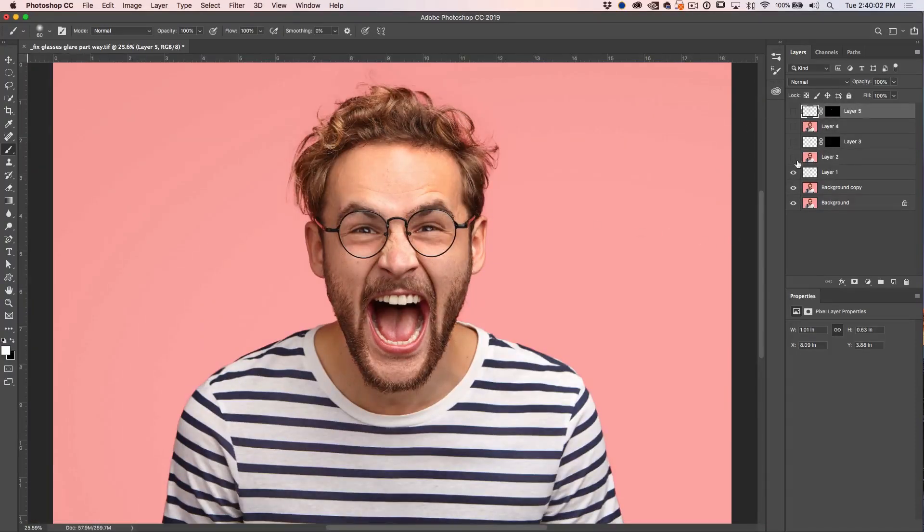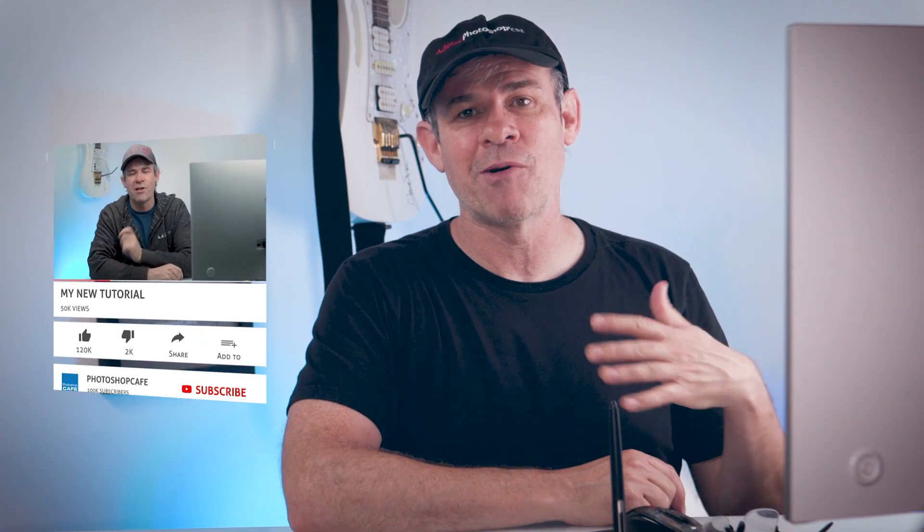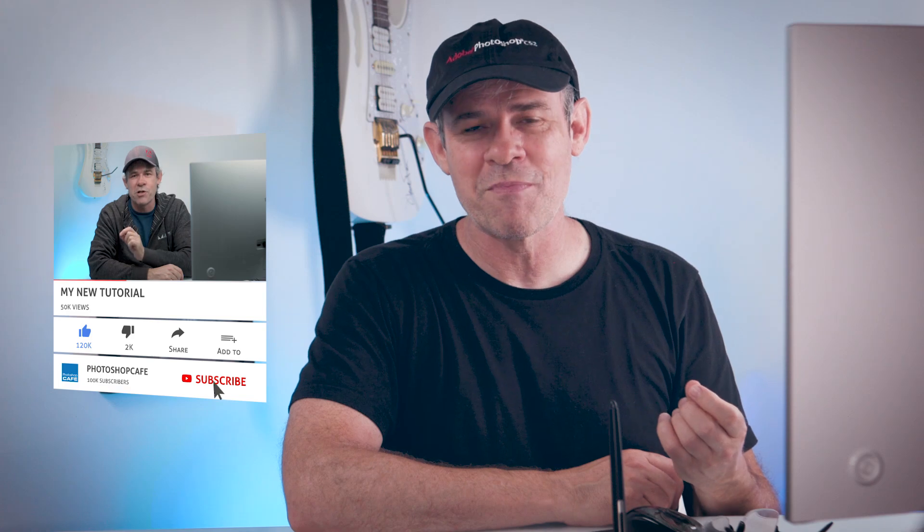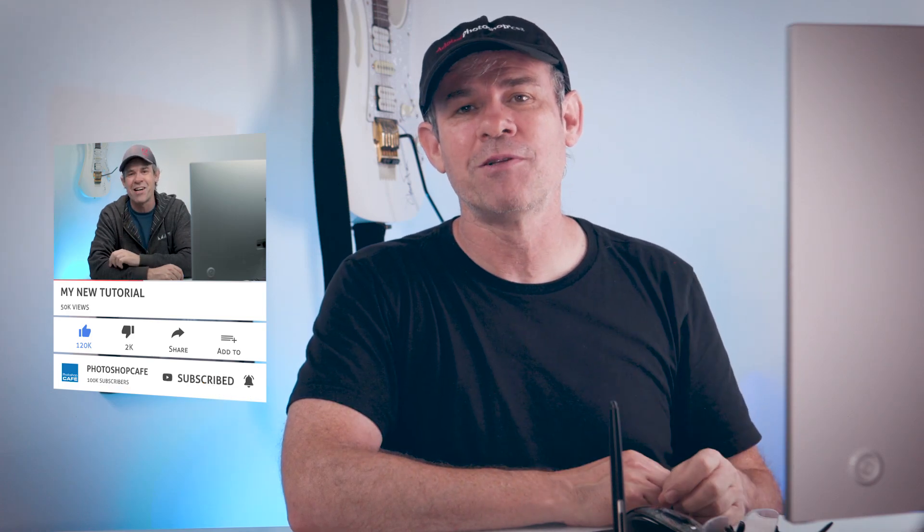Here's our before with glare on our glasses and after with all that glare removed. Anyway, I'm curious if you learned anything new in this tutorial. Let us know in the comments underneath. And if you like these kind of Photoshop tutorials, consider hitting the subscribe button right now. Become part of the Cafe Crew and you'll get a new tutorial from me every single week. Usually I upload them on a Tuesday. So ring that notification bell so you know when I upload a new video.